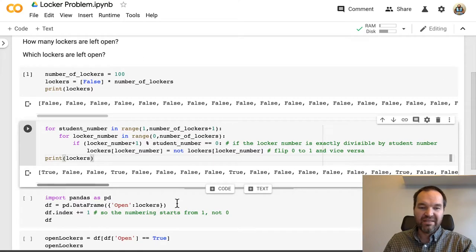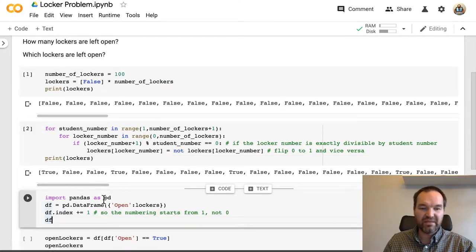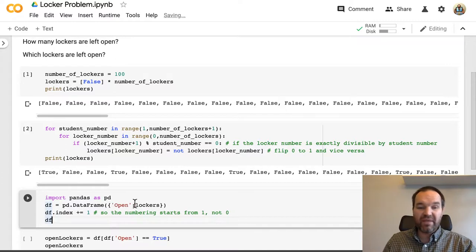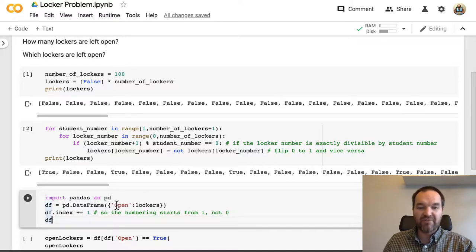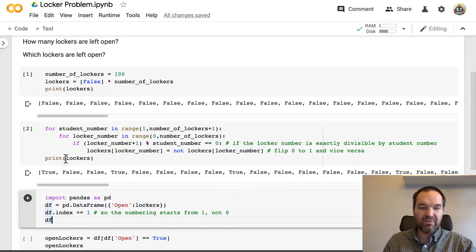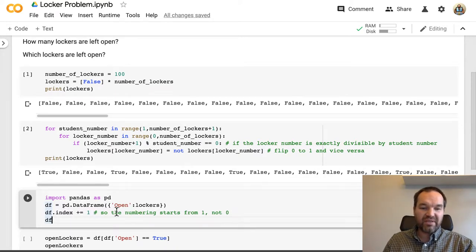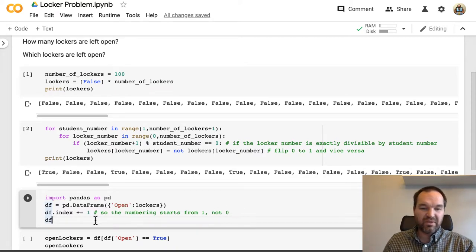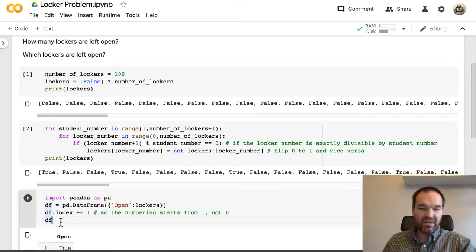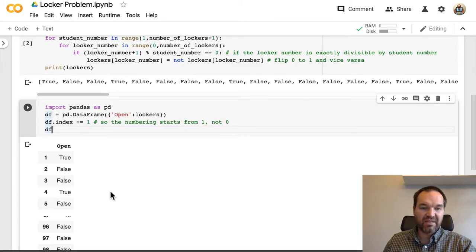But let's use a library called pandas. We'll create a data frame from that list and it'll have just one column and the column will be if it's open, and the list will be the lockers list that we've been dealing with before. And we're going to add one to the index so that the numbering starts from 1 and not 0.